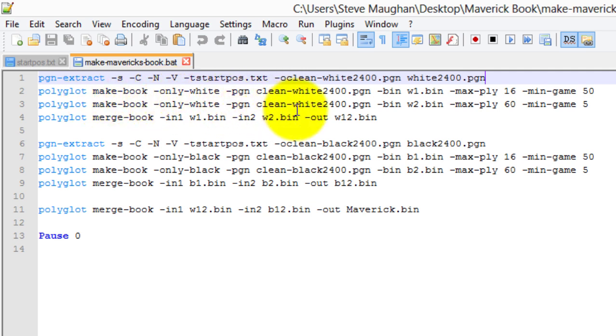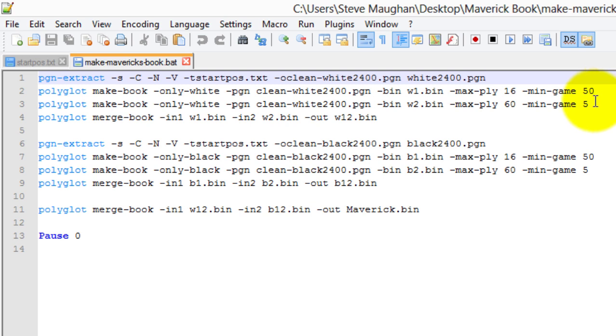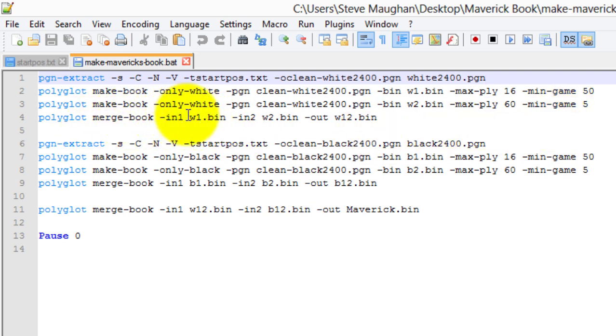Then I also want to add a bit of variation. So I create another book. Again, only white PGN clean 2400. I'm going to call this w2, and I'm going to say I want a maximum of 60 ply, but I want a minimum of five games. So this is going to create a larger opening book which won't have as much weight but will give an extra level of variation. Then I'm going to merge those books. Merge book w1, w2 to create w12.